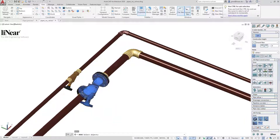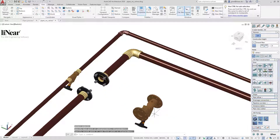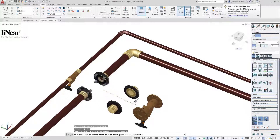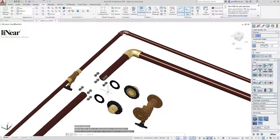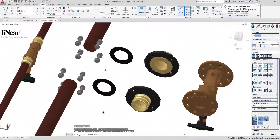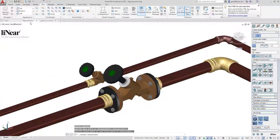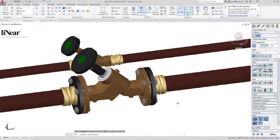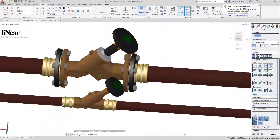We want to take a detailed look at which components were used for this connection. I move the individual elements a little bit to better illustrate this. In addition to the valve, the counter flange was automatically generated and a sealing ring was integrated. The screws are also included with all details. Of course, you will also find all components in the material list — so you have done your design down to the last screw. More details are not possible. 3D plant design with Linear on Autodesk AutoCAD.